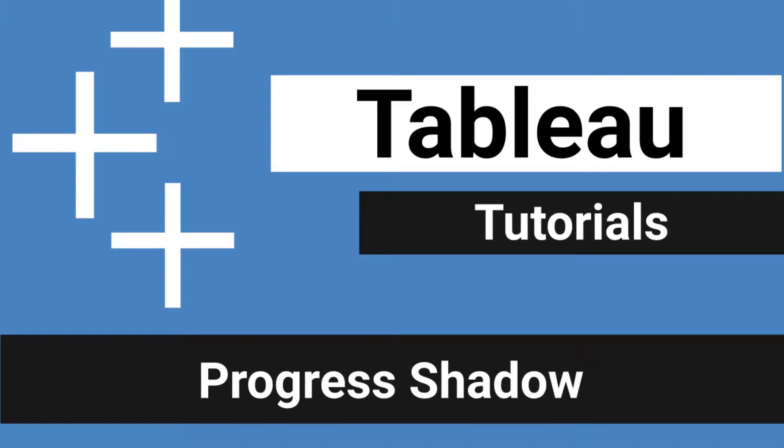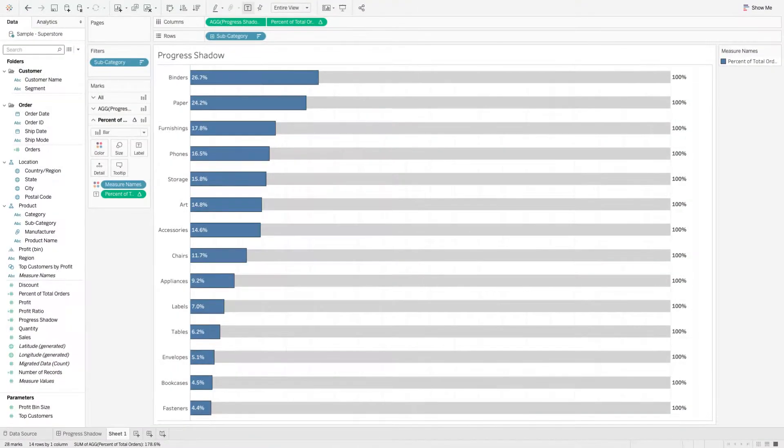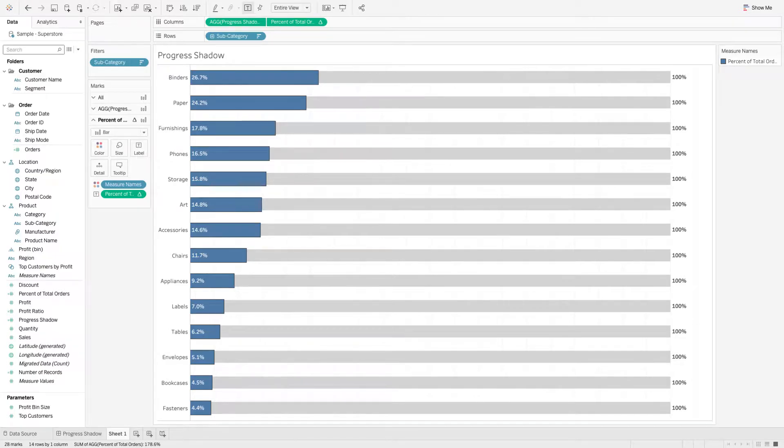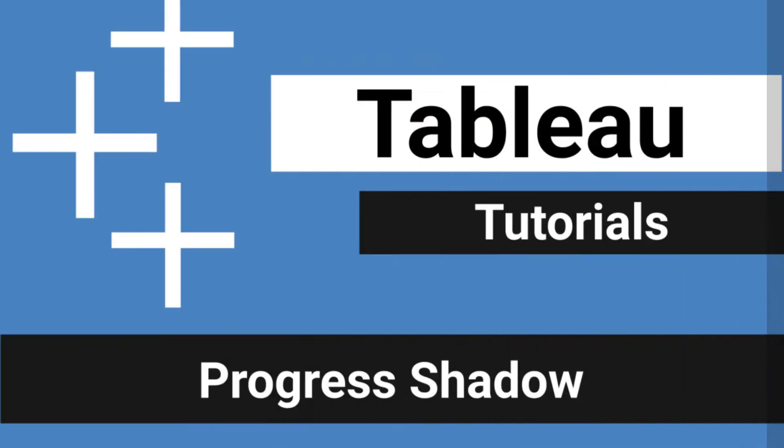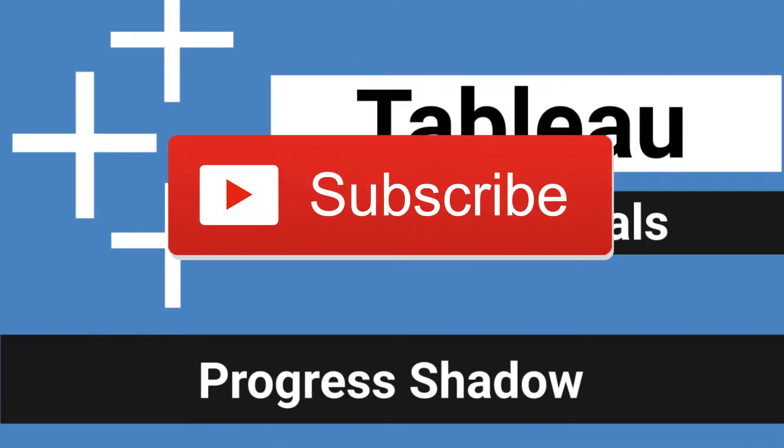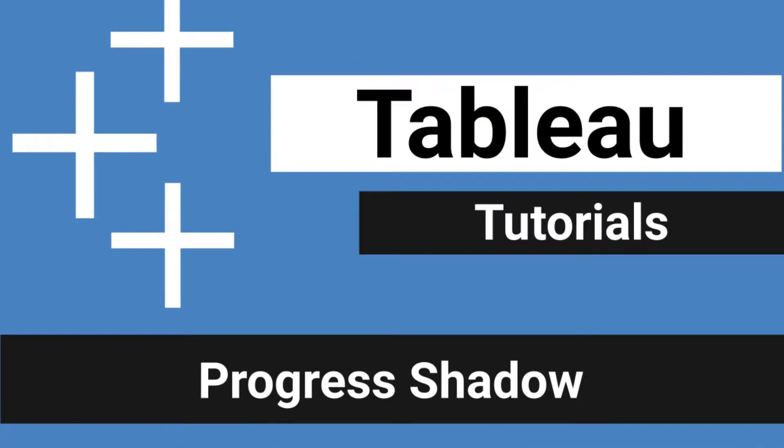What it is Tableau people, it is I, Matthew Heffron, back at it again for some Tableau tutorials. Today, I'll be dropping some knowledge on progress shadows and how to create those. If you don't know what they are, boom, here they are on the screen. If you find these videos helpful, please like and subscribe. And without further ado, let's jump into the tutorial.